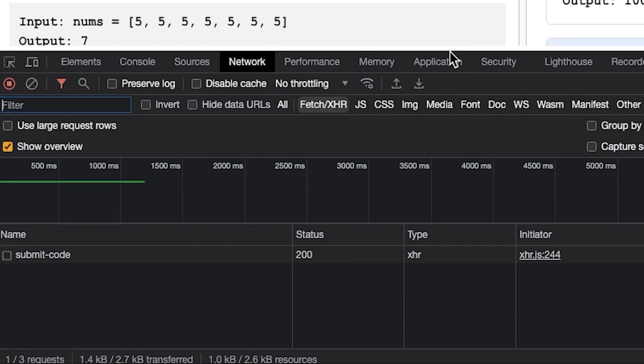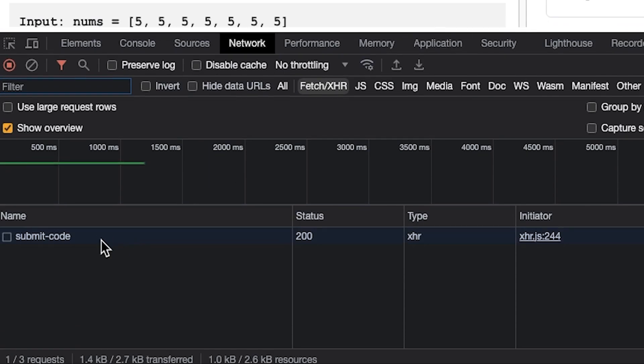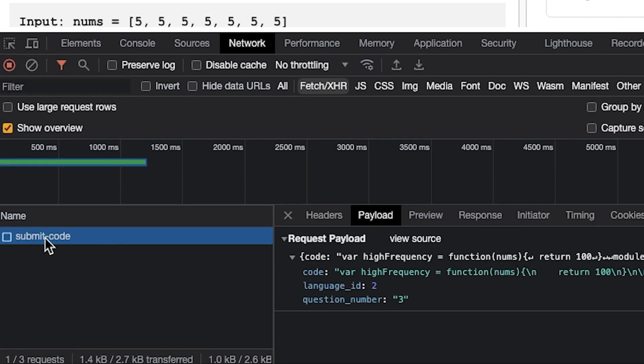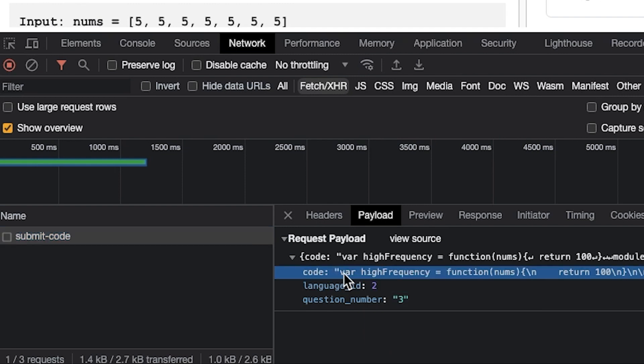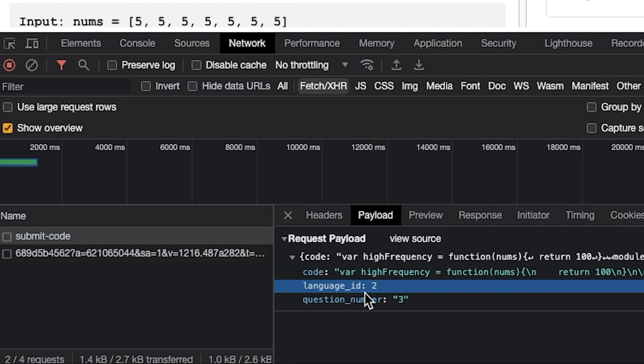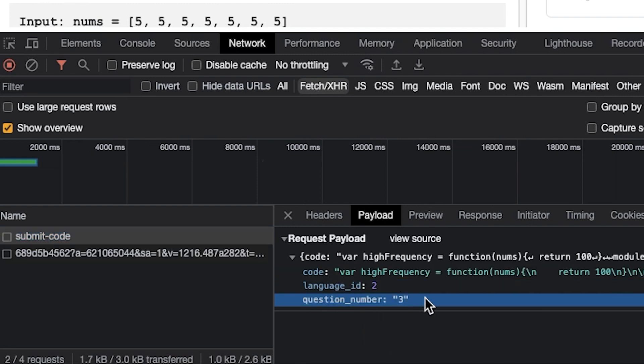If we go to the network tab, we can see there was one request sent called submit code, and it just sends the code, the language, and the question number. That's all that gets sent from the front end.